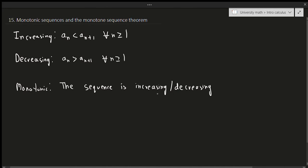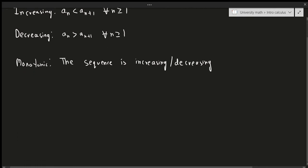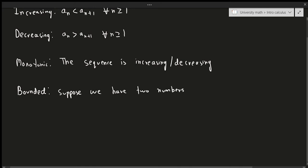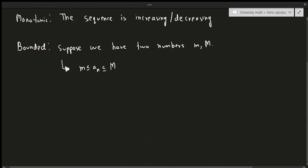A monotonic sequence is either going up or going down, but it has to be happening all the time — it can't suddenly go up and then go down, it has to be continuous. A bounded sequence means that if we have two numbers, little m and capital M, then m ≤ a_n ≤ M — so a_n is always between two fixed values.